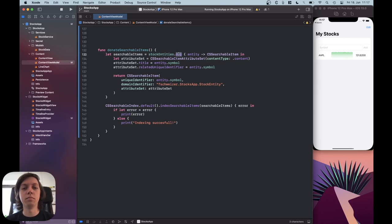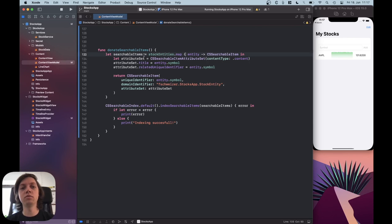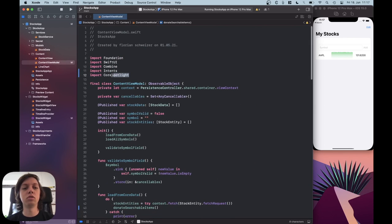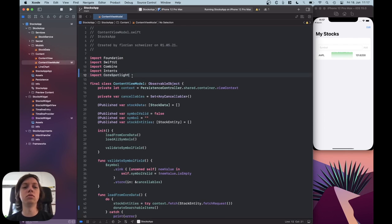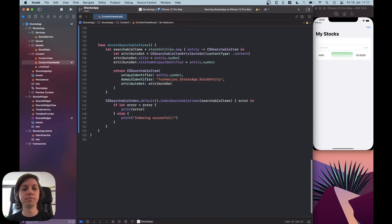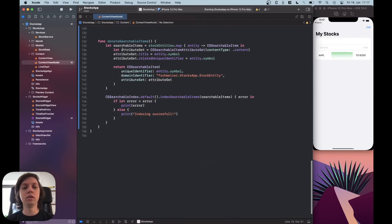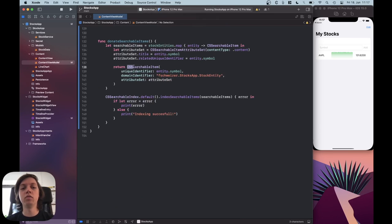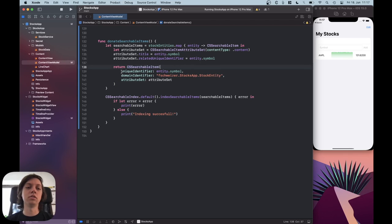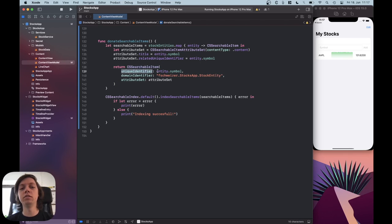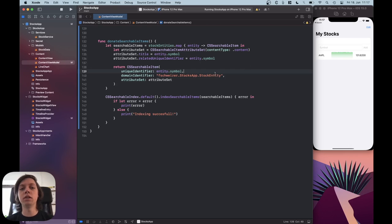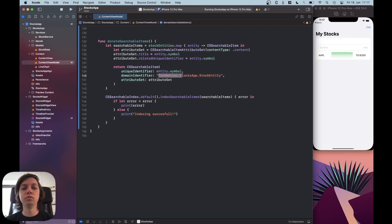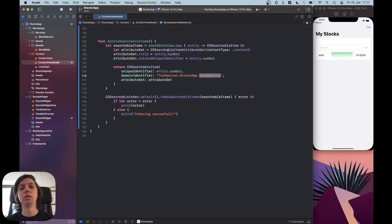Now I'm mapping all of these entries to so-called CS searchable items, which are part of Core Spotlight. So you definitely need to import Core Spotlight first. So as I said, you need an array of searchable items, and a searchable item needs a unique identifier. In this case, I just used the symbol, so AAPL or TSLA for Tesla or whatever else you want to use. And then a domain identifier, in this case, I just used my bundle ID, and then .stock entity, because that's the name of the type that I'm using here.